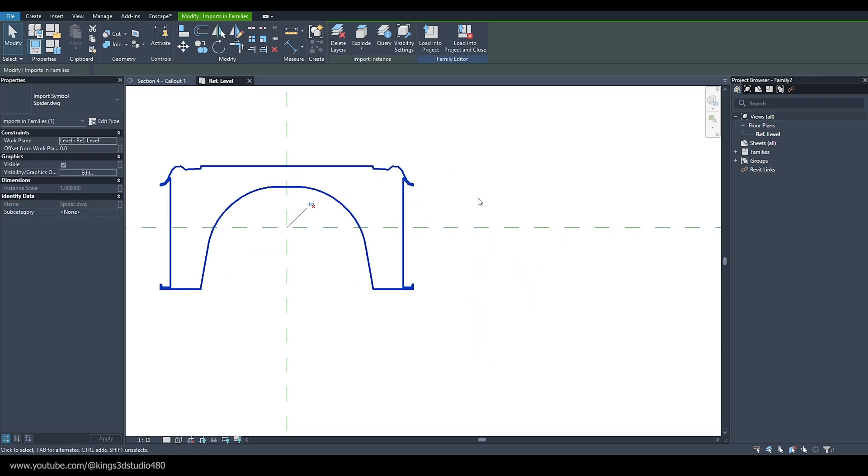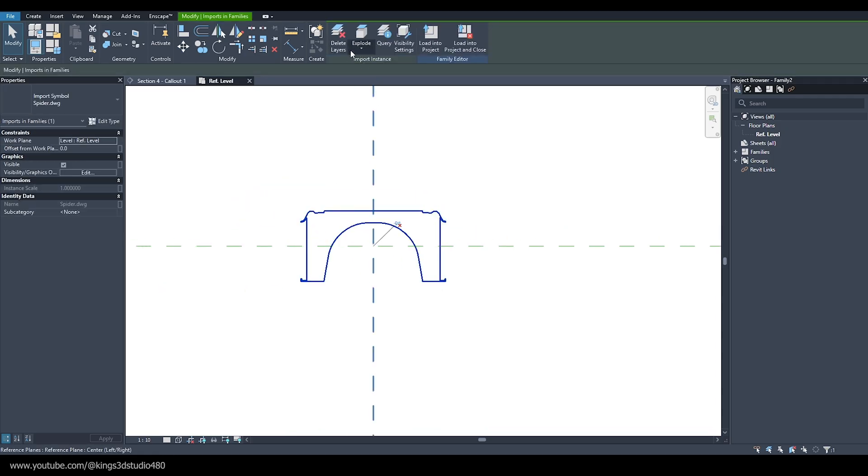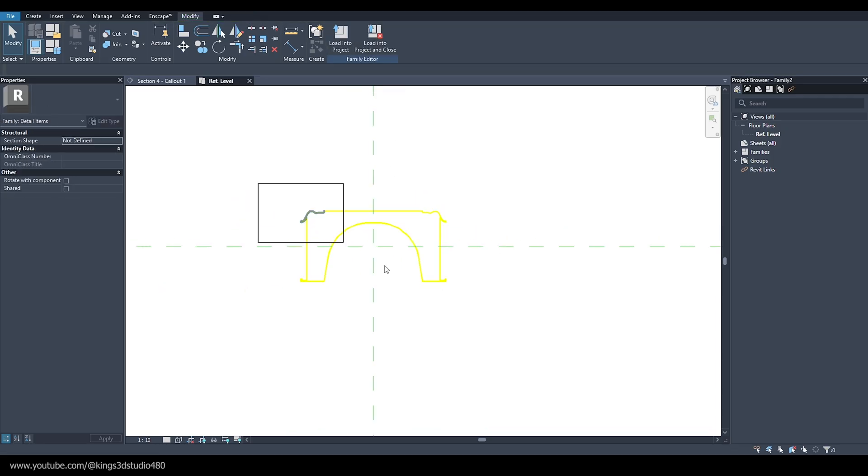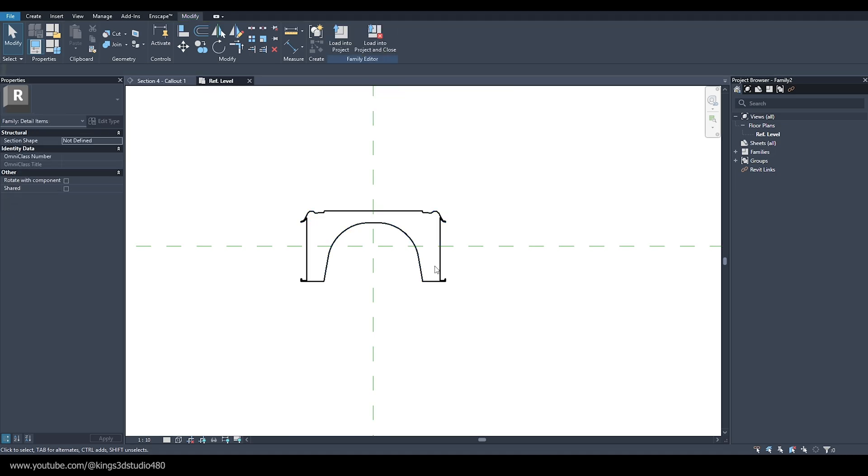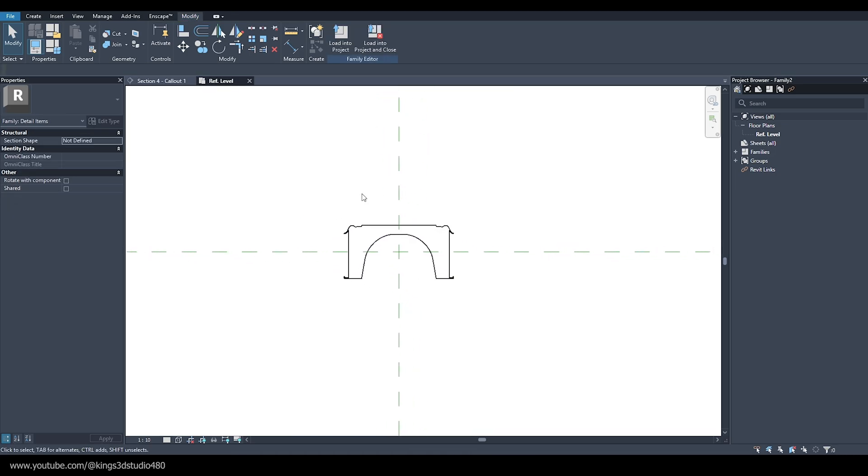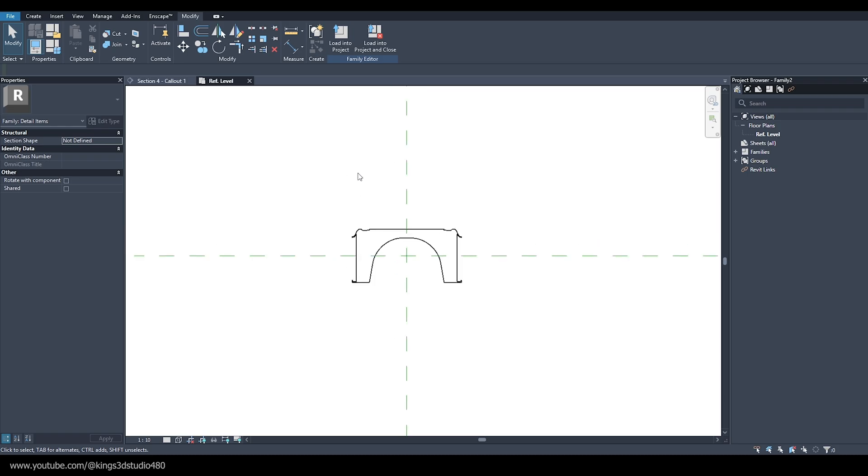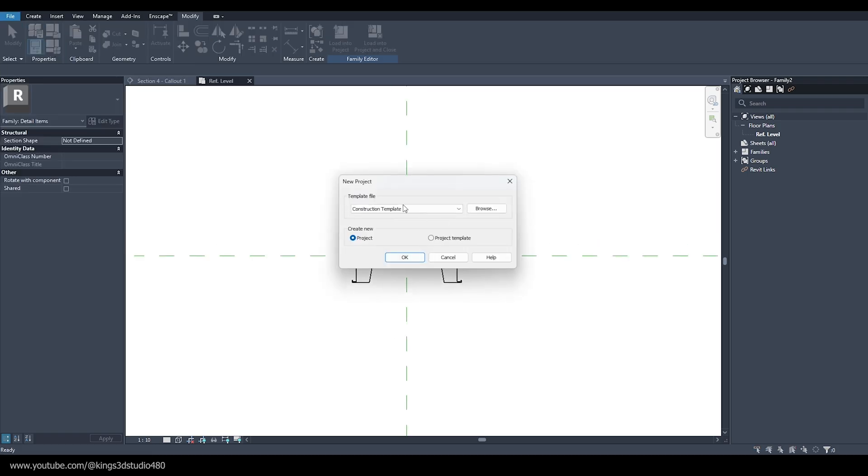If you want to change the color of the lines, now is the best time to do it. We can convert it to detail line. I'm going to load this family to a new project so we have a fresh start.